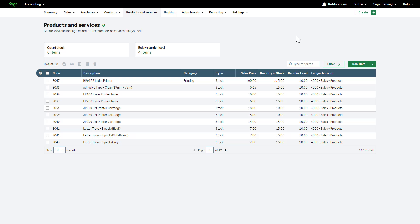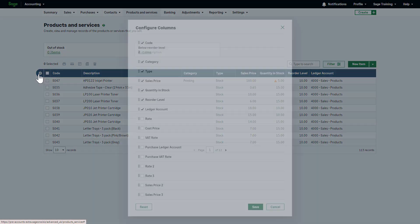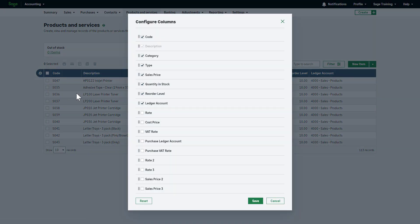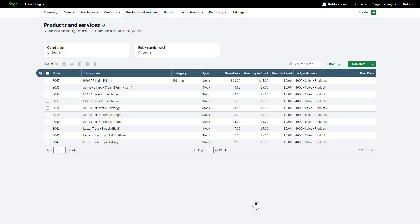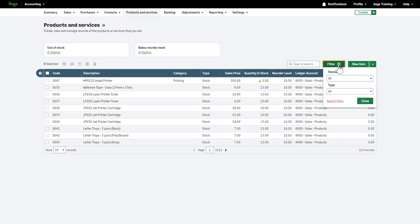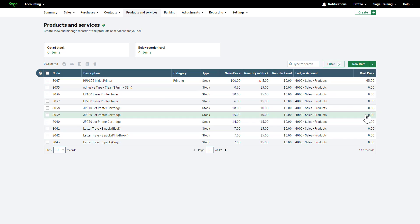If these columns aren't on your list, use this icon and select the checkbox next to the column you'd like to add to the list. You can reorder the list here too. Remember to save your changes. Filter the list by status and type, or search for the product or service you are looking for.